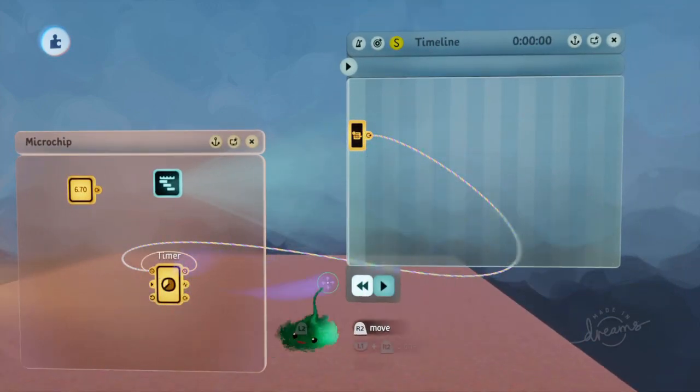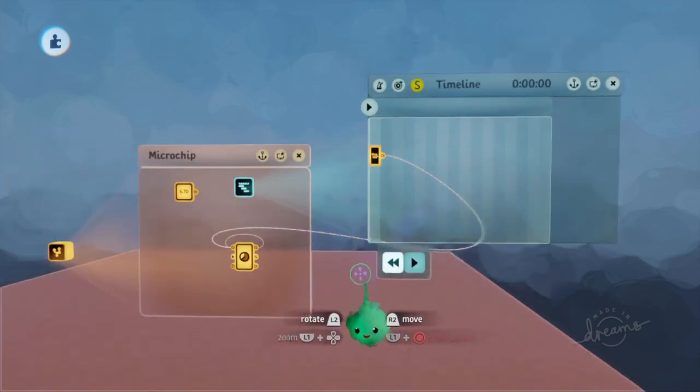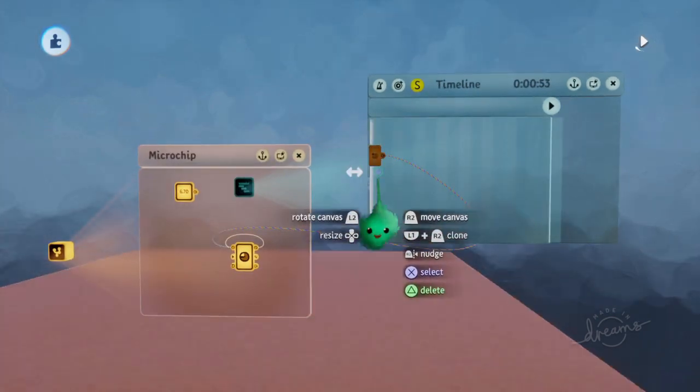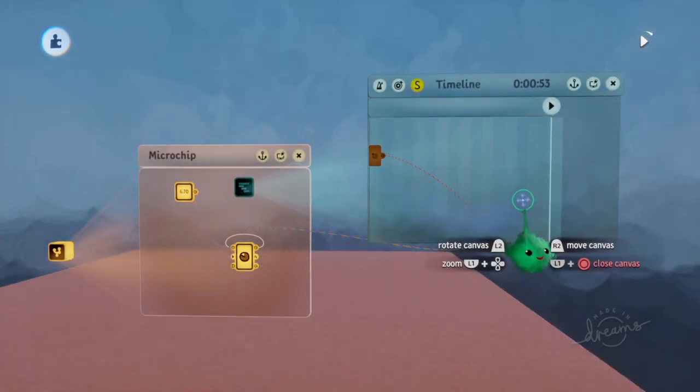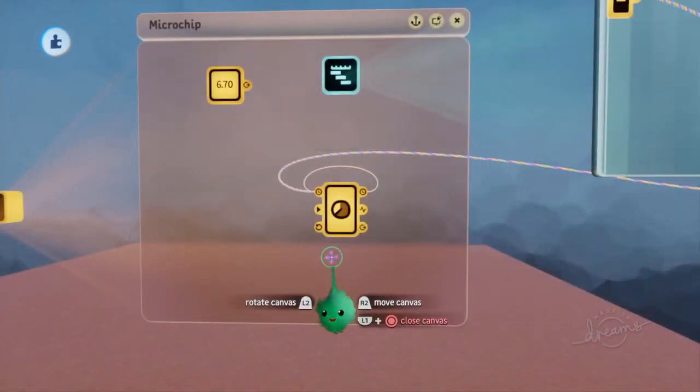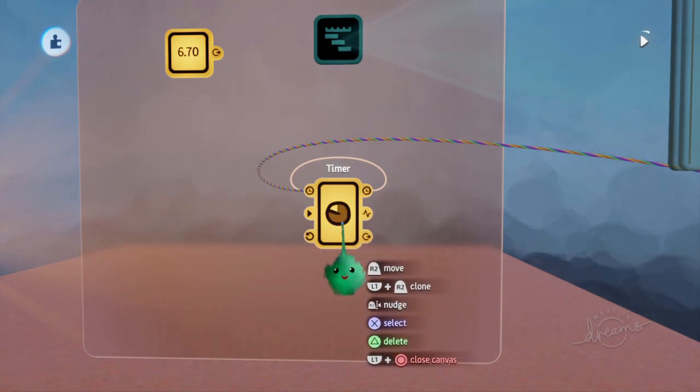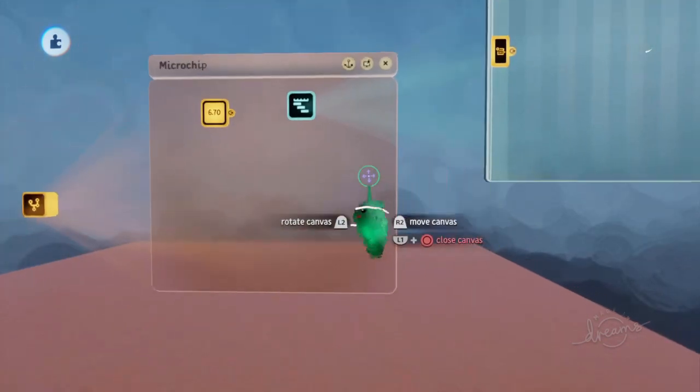So then we can plug that into there, and then it'll set it to the value, and then stop messing with it, and let it run like a timer normally runs.